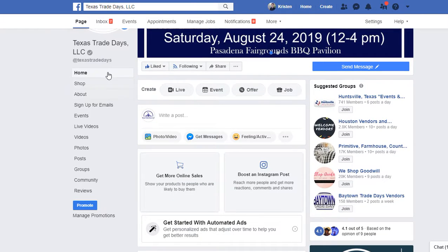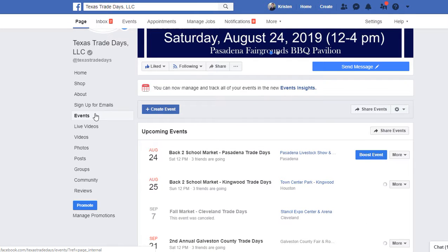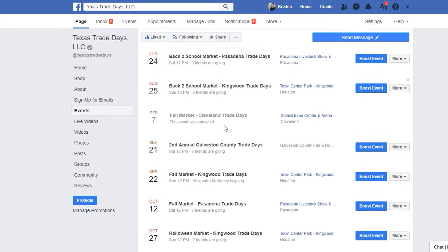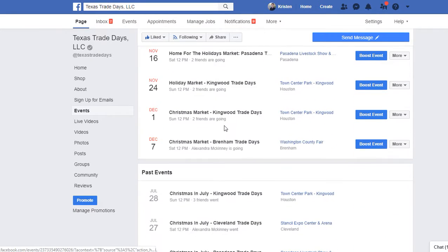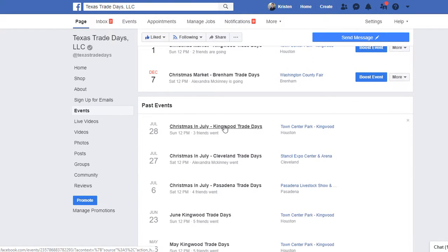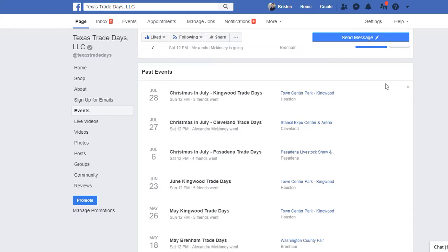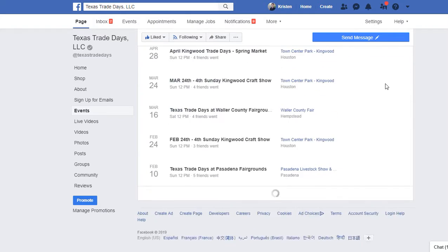You'll scroll down to the Events tab in the pages menu tab. Click on it and it will take you to the list of upcoming events, and you can scroll down and also see a list of past events as well.